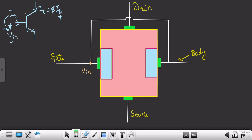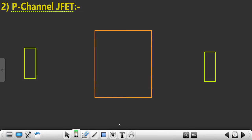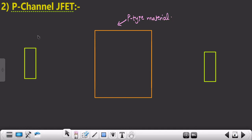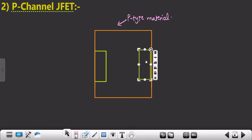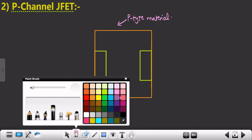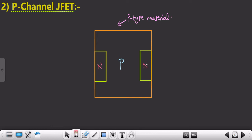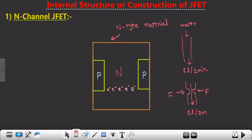Now we will focus on P-channel JFET. The reason for its construction is the same — here we take P-type material as the channel and at the sideways we dope N-type material. This is our P-type material and on both sideways we have N-type material.